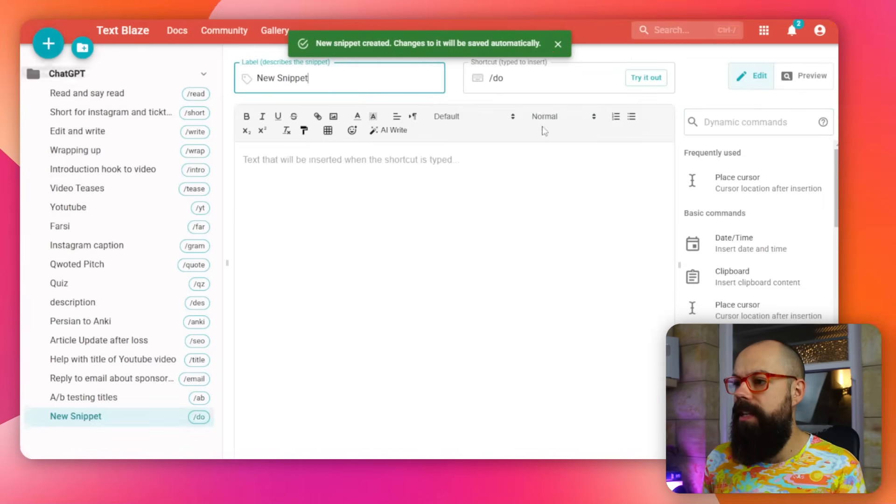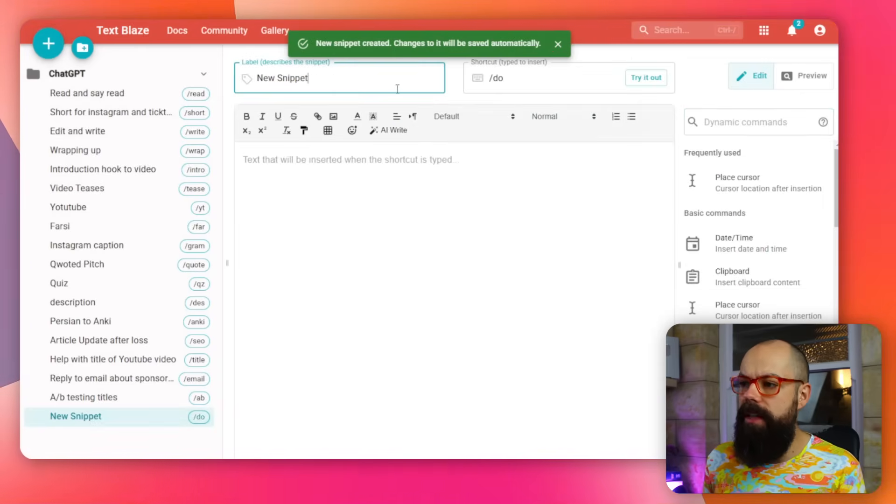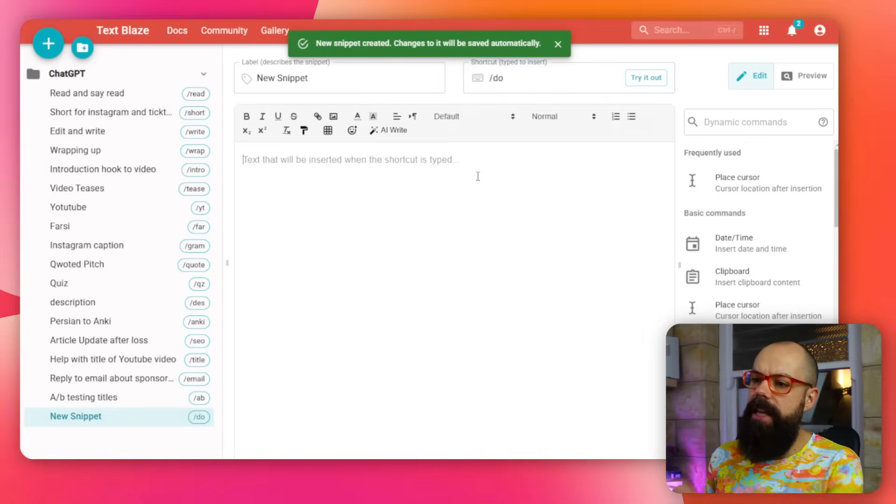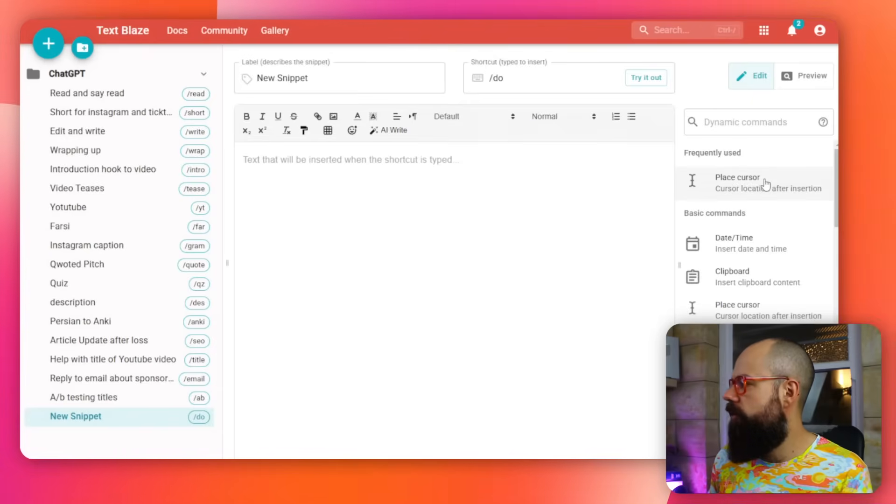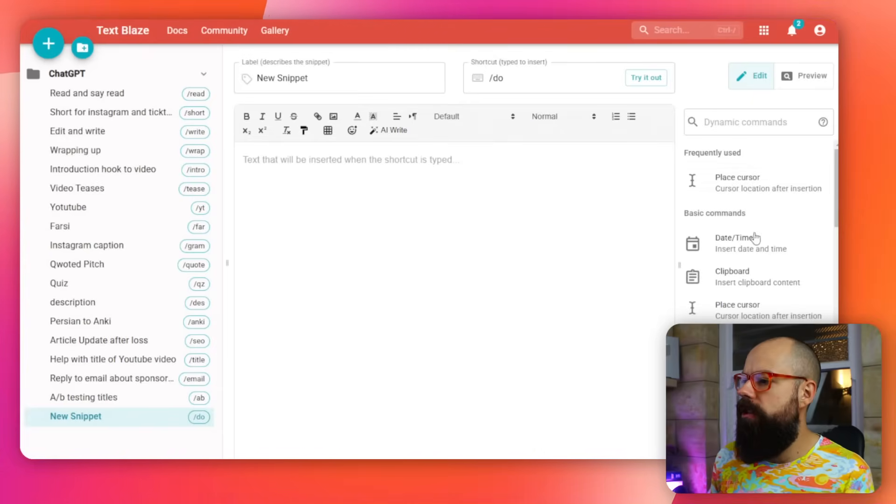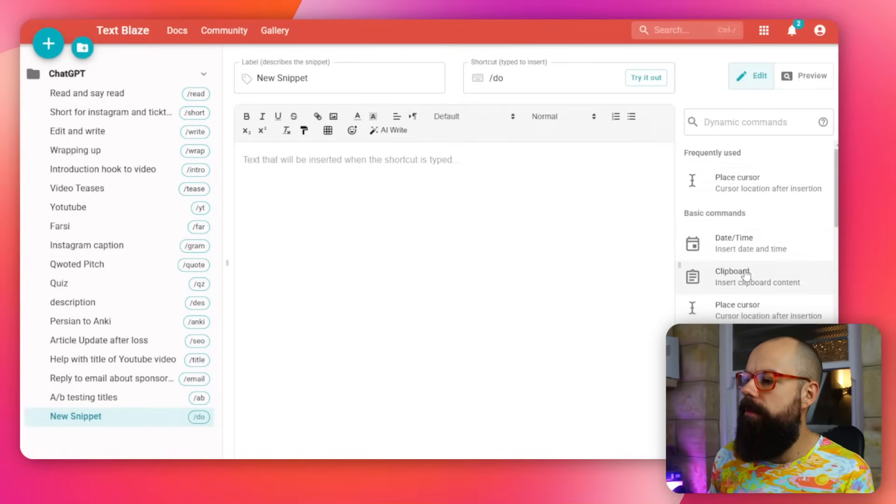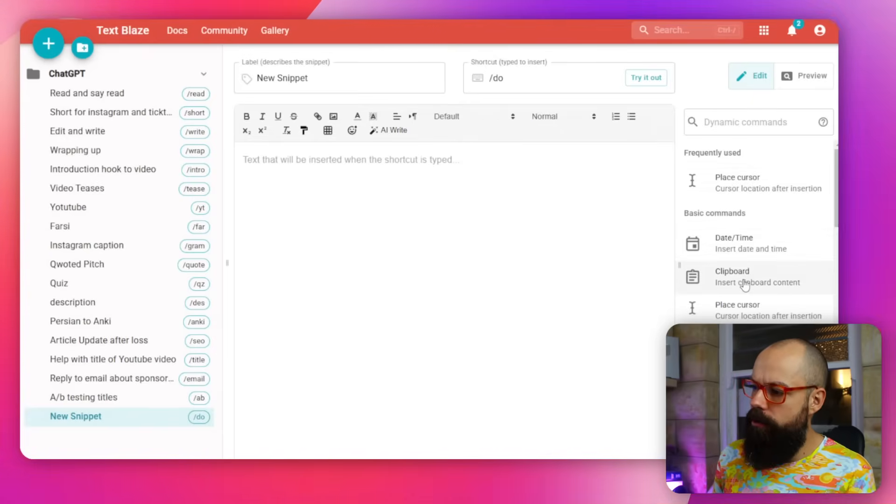So I love using TextBlaze. I actually upgraded to the pro version because I ran out of spaces to actually create more. And you can see I've got loads of them for different things that I use. And it's a real simple way to create. You just put in a new snippet, and then you create the snippet, you create a shortcode, and then you put in your prompt.